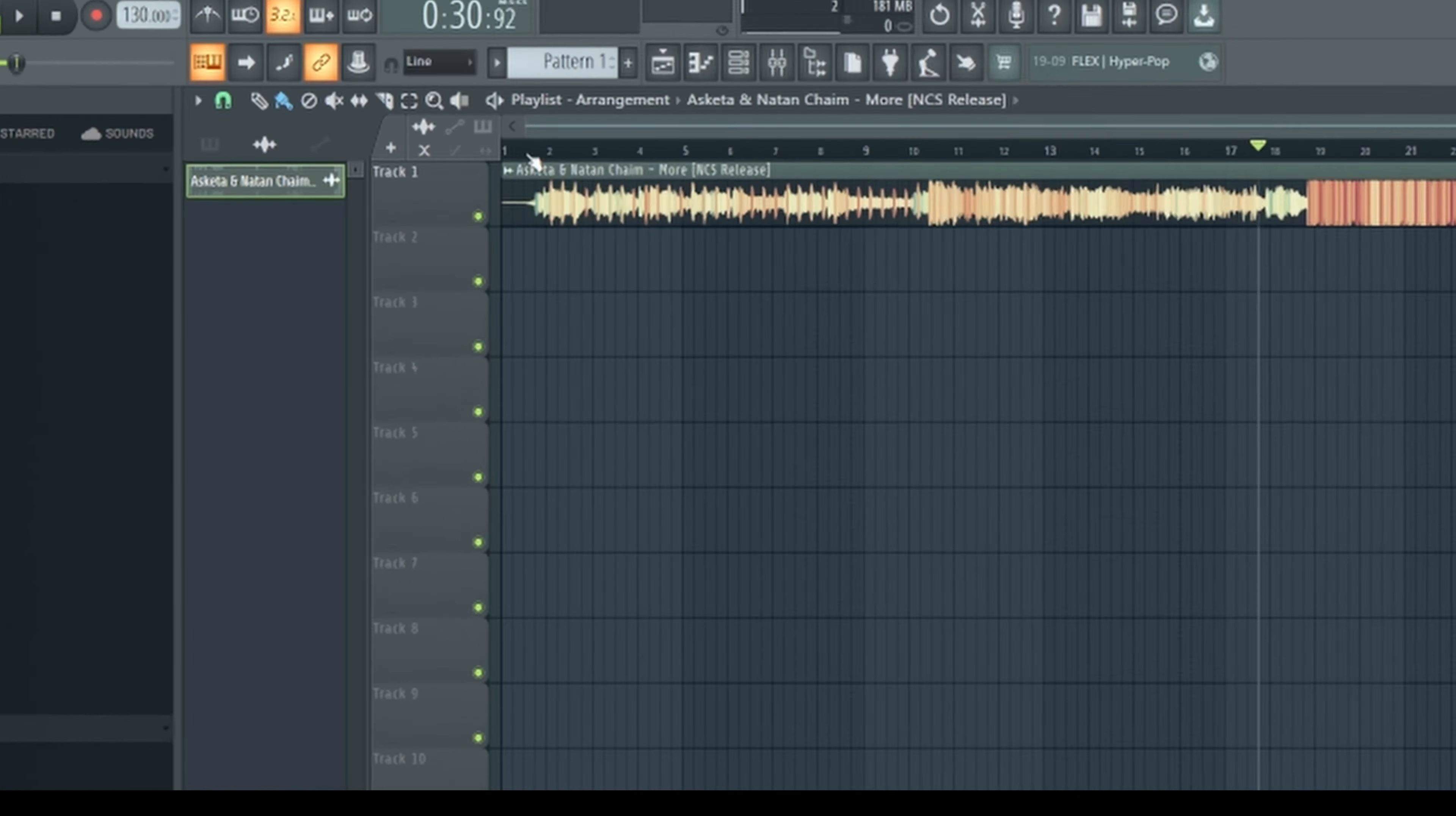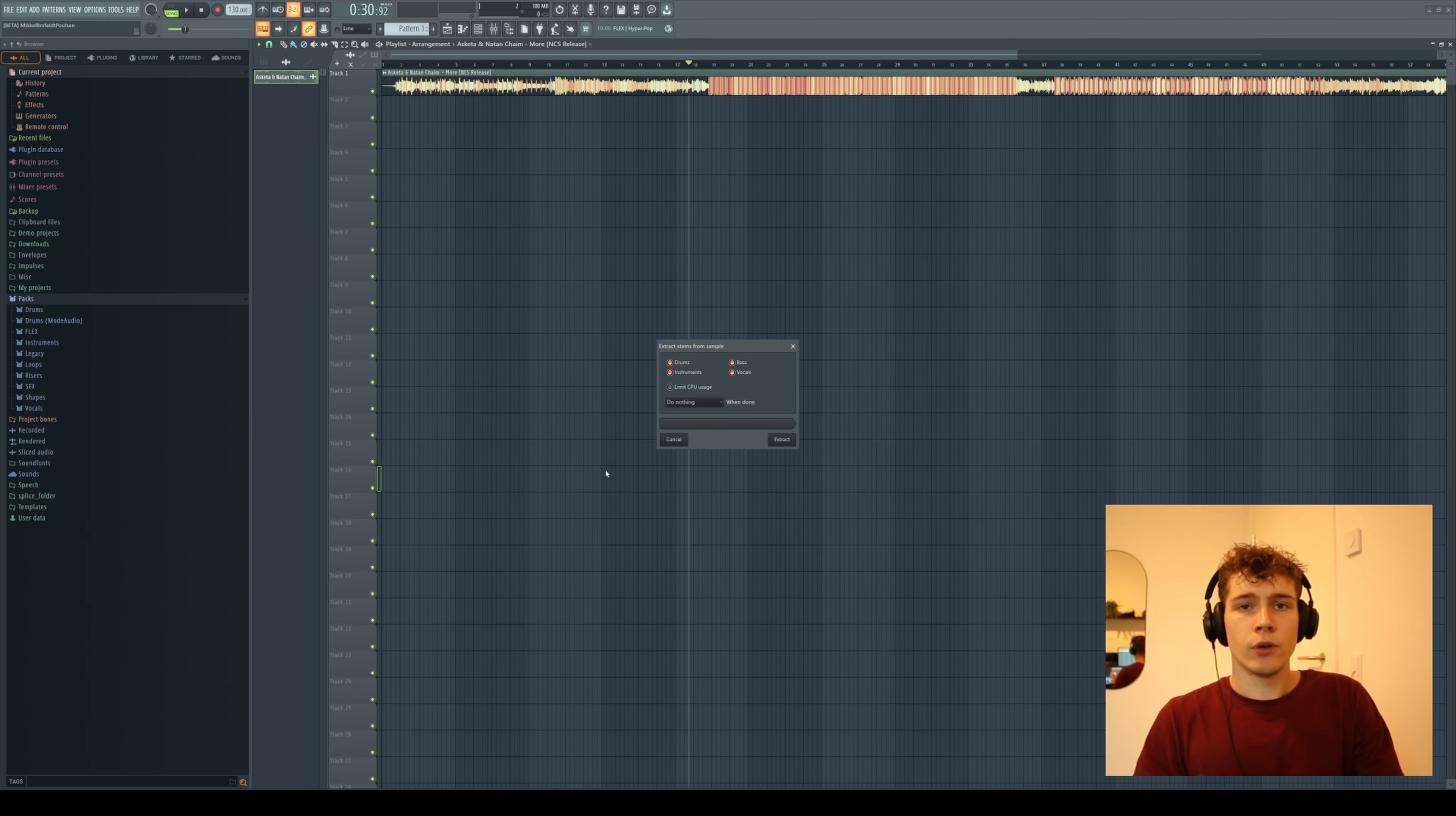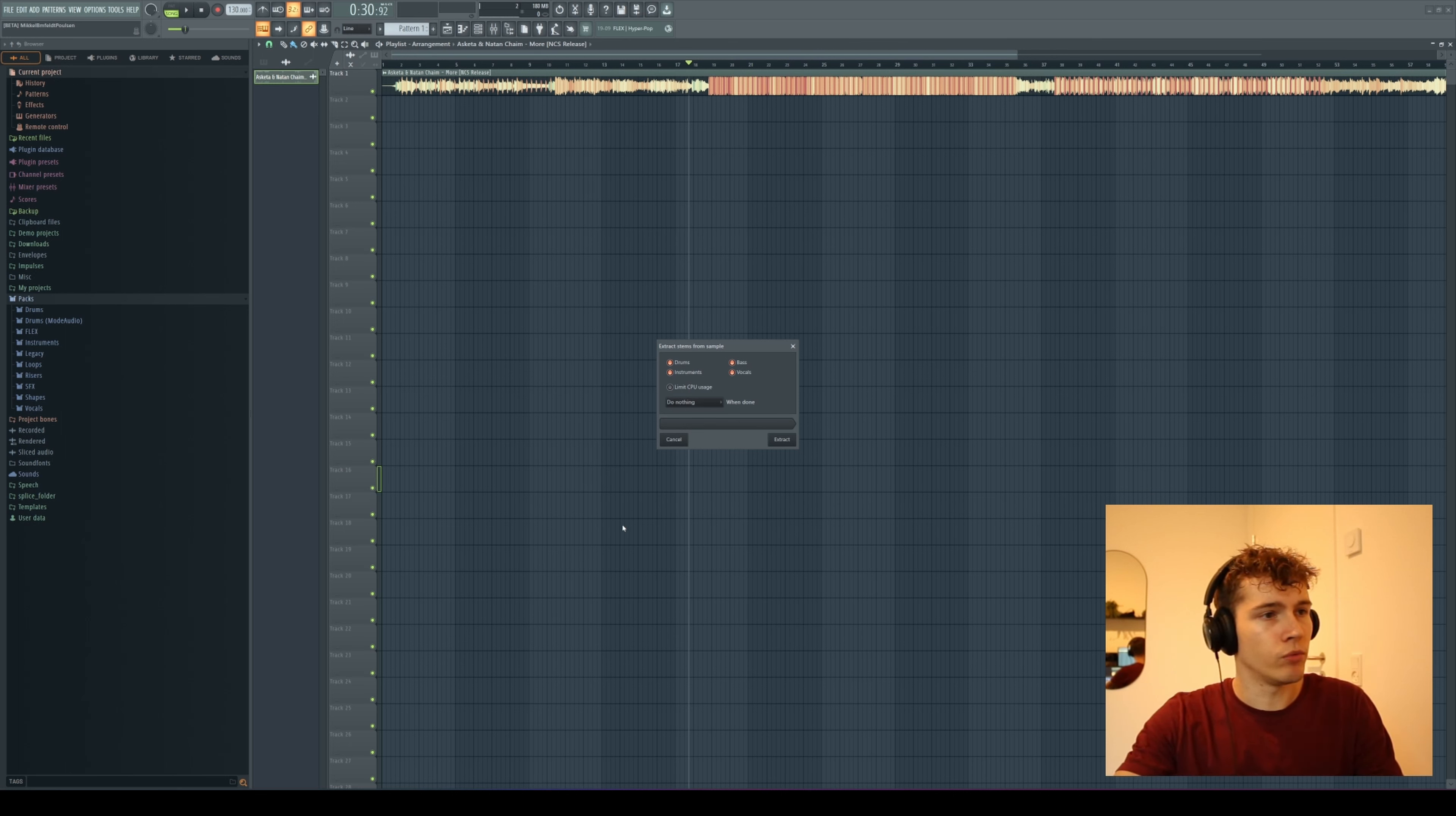If you come up here to the left corner and right-click, you'll see you have this option 'Extract stems from sample'. If you click this first, you'll be met with an icon that tells you you have to download this, so go ahead and do that. Once you've done that, you'll see this little square where you can choose the different elements you want to extract.